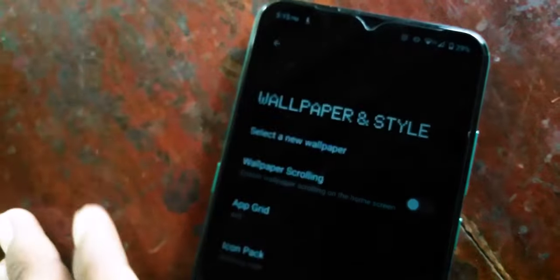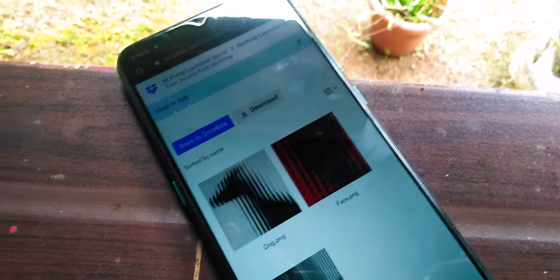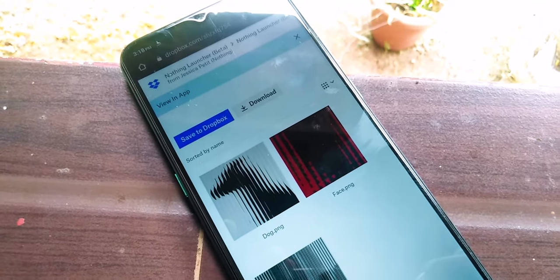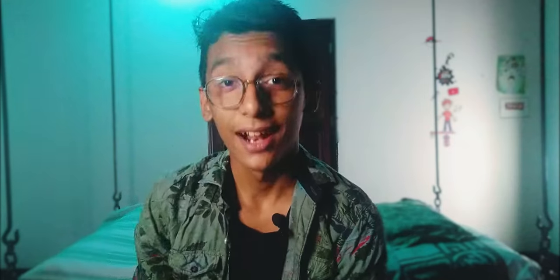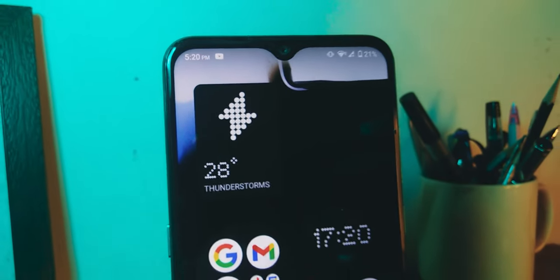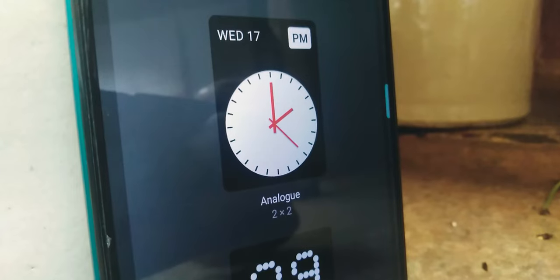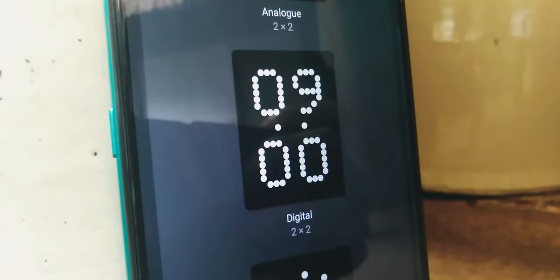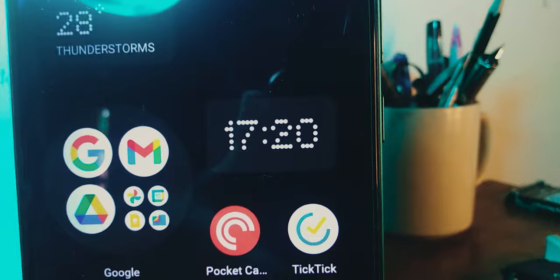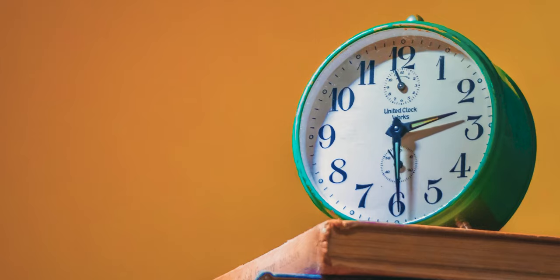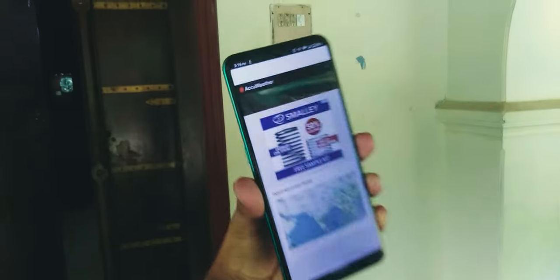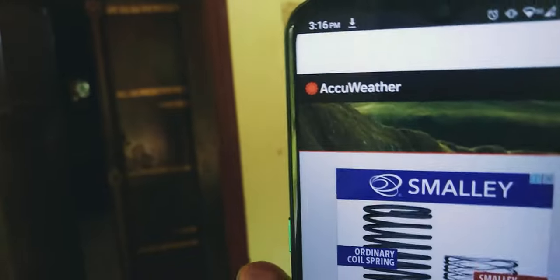Coming to the wallpapers, the three of them share a similar theme and I like it personally. It's definitely something MKBHD would like with the red, black and white theming. The widgets are something that really attracted me — they are really functional and look good. You get three widgets: an analog clock, a digital clock, and a weather widget. Touching the clock widgets obviously opens the clock app and touching the weather widget opens the AccuWeather website.